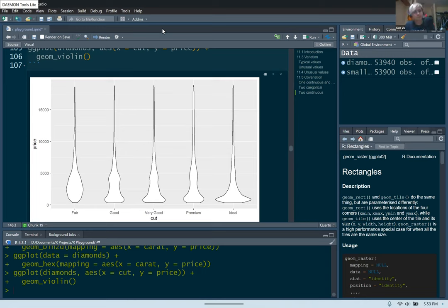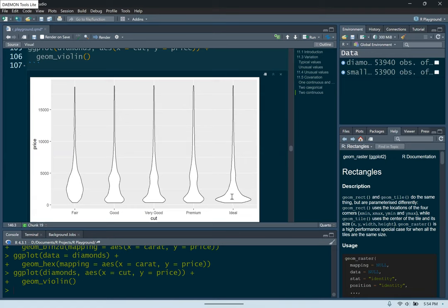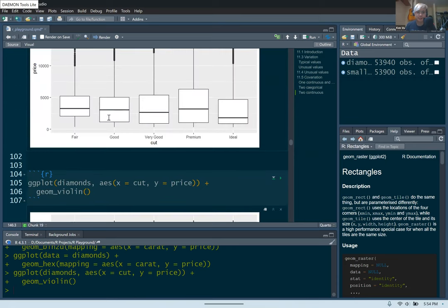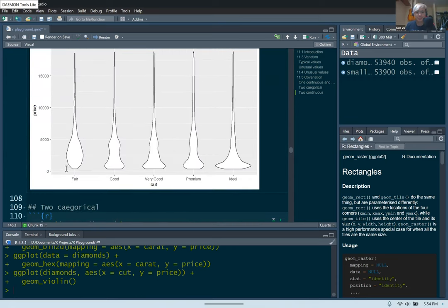Someone mentioned that the violin plot is like a mirrored density curve — like a smooth line over a histogram, the density curve. It's a really cool way to think of it. It's definitely a lot smoother than a histogram, and you could think of it as a histogram mixed into a box plot.